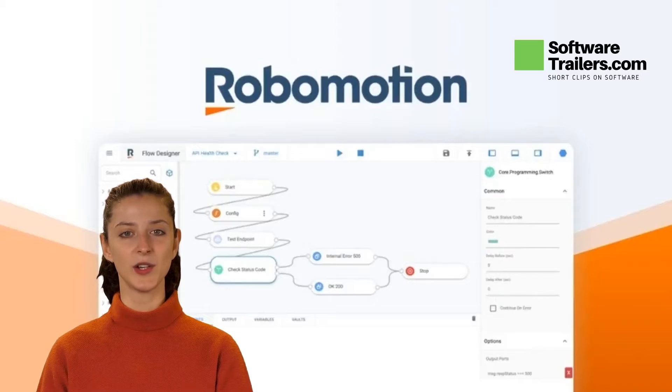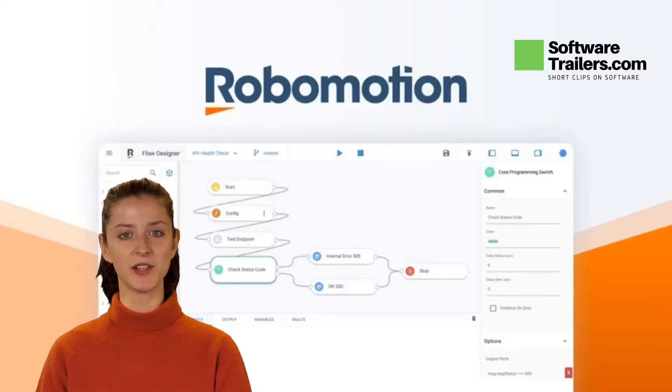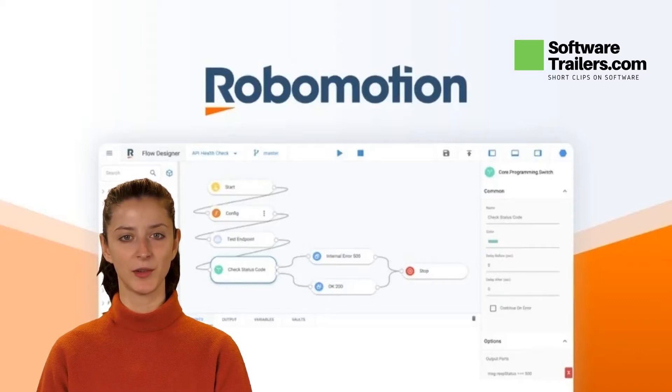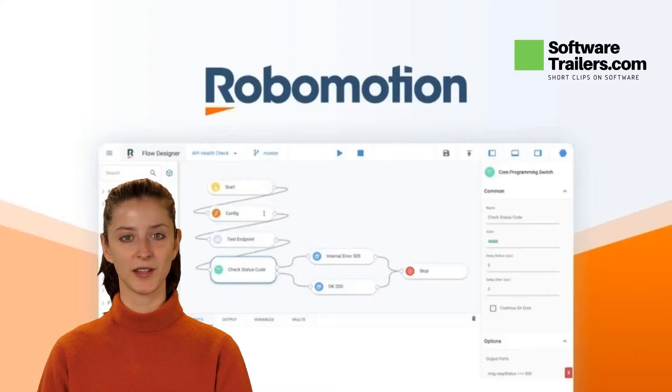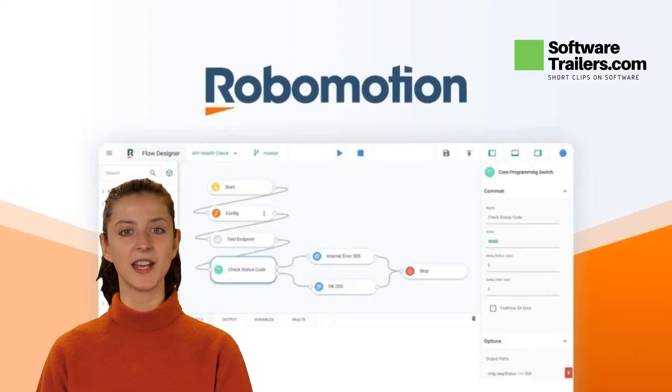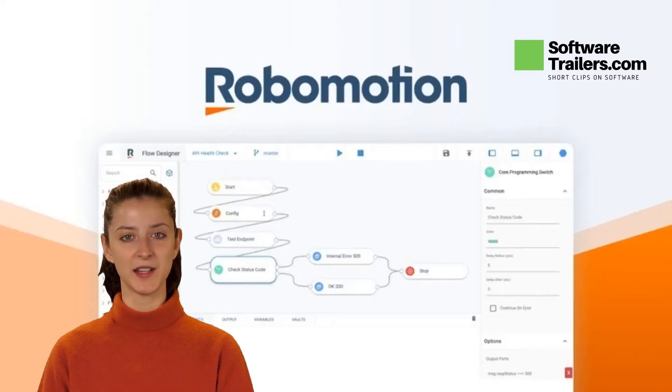It is an excellent alternative to UiPath, Automation Anywhere, and Blue Prism. With Robomotion, you will gain insights with price tracking of products from different sources.